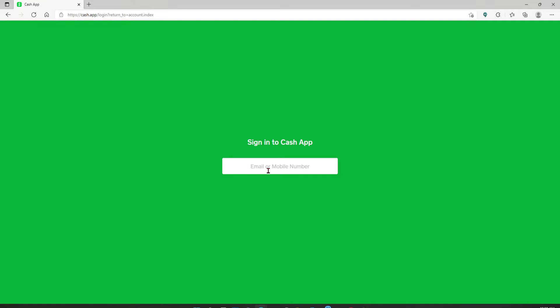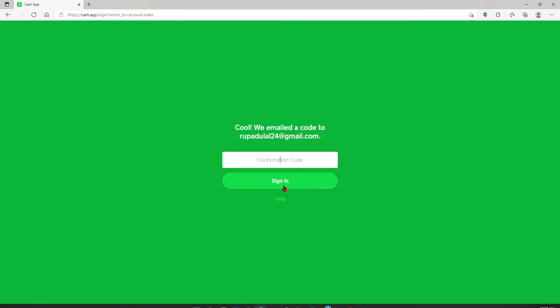Make sure to enter the same credentials that you used while signing up for your Cash App. You can either type in your email address or your mobile number. Soon after you do that, click on request sign in code. You'll receive a confirmation code in your mobile number or your email address.